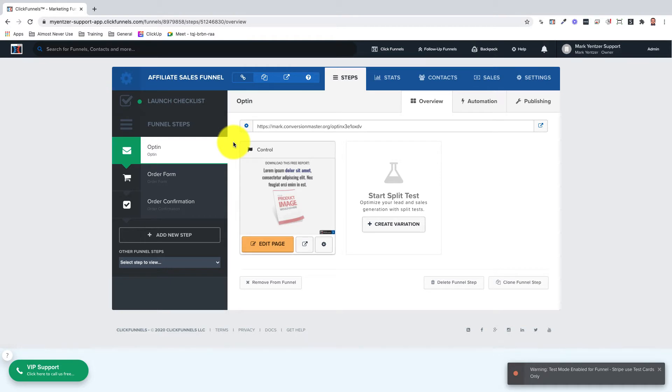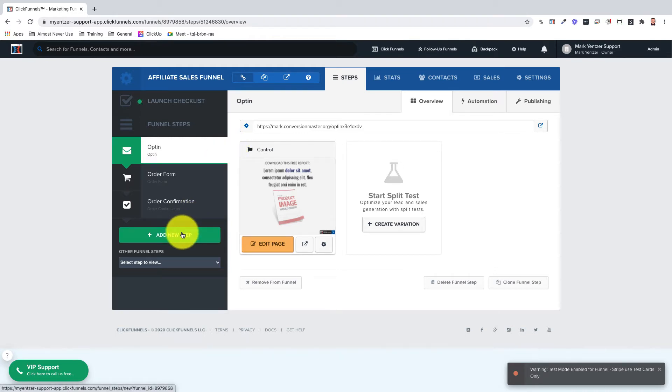Now let's go over how to add an affiliate access page. To start you'll need to access the funnel where you want to add your affiliate access page. From here click on the add new step button down here on the bottom left.